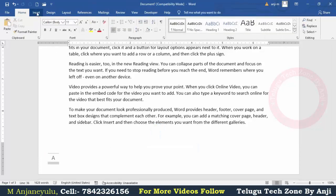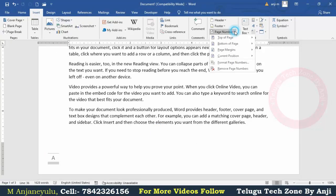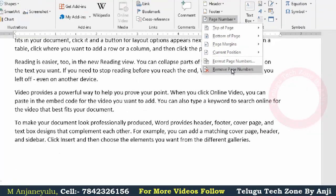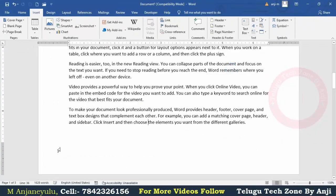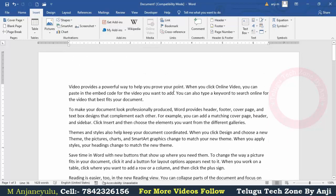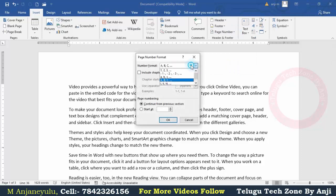In Insert, we can remove the page numbers. If you click on page number, you can remove the page number. At the same time, if you click on the page number, you can add Roman letters.